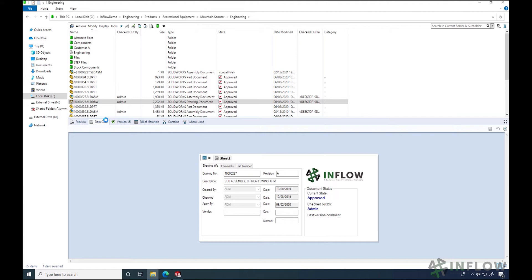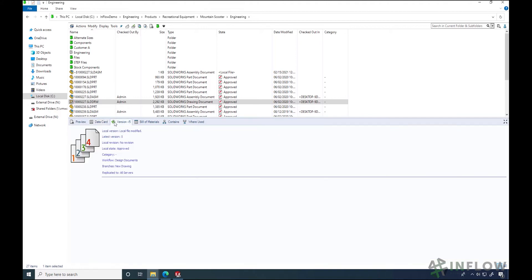Our versions tab is next. Versions isn't as flashy as preview or data cards but it tells a lot about our file. For example, I can see that the file I have opened has been modified. Now I might want to go back and see what that file looked like before, or at least know what's happened to the file in previous versions.